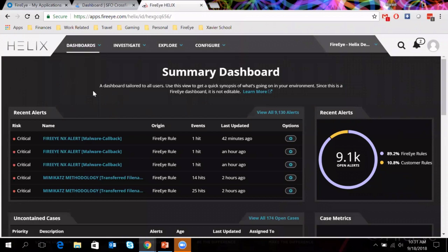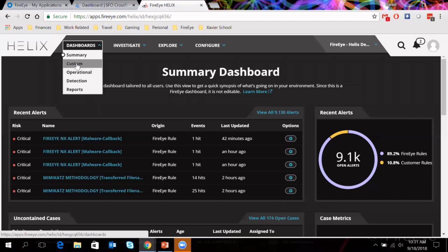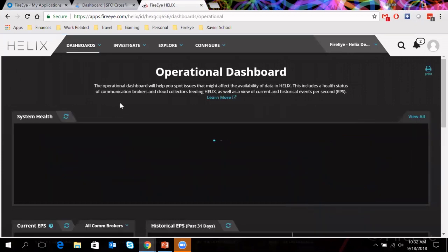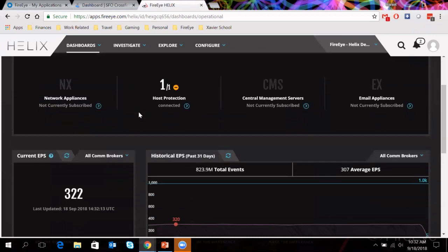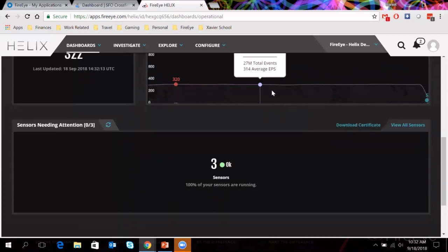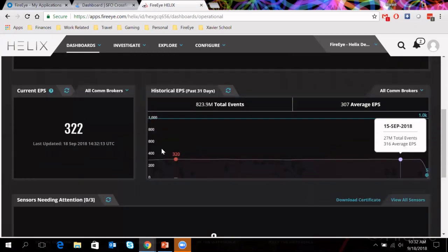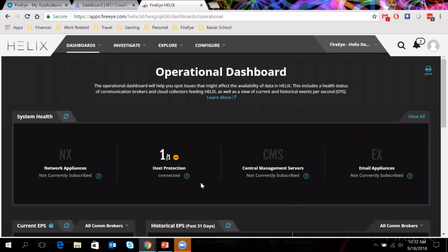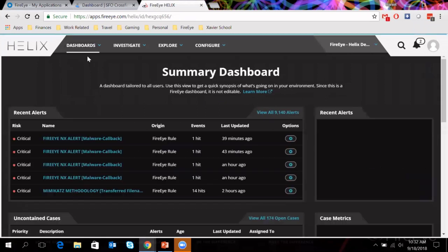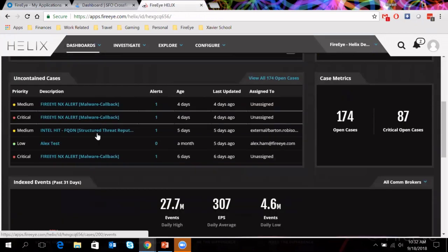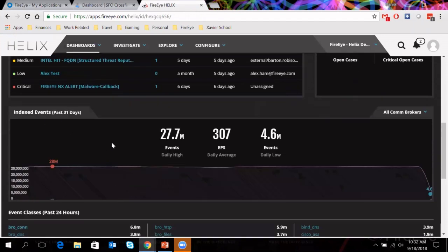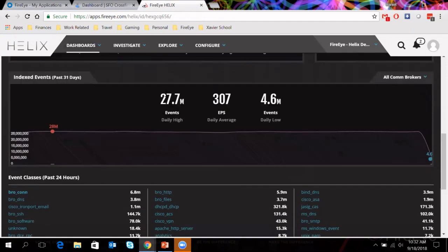So here again, is our dashboard summary. Here's our Helix console. As we can see right off the bat, we have a summary dashboard. We have a number of different dashboards you can create. You can do your own custom ones if you want. We have an operational dashboard that just kind of shows you things like system health. Shows you how many events per second we're taking into this solution right now, about 322 events per second. How's that trending over time? The sensors and how they're running. Three sensors are running okay. So in our environment, we have host protection connected. Everything is running well in this environment.